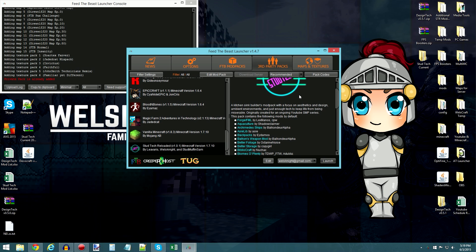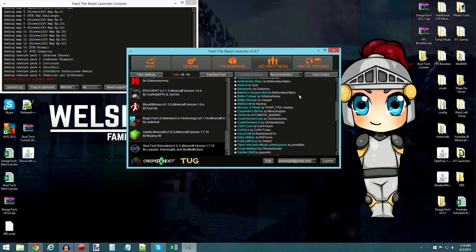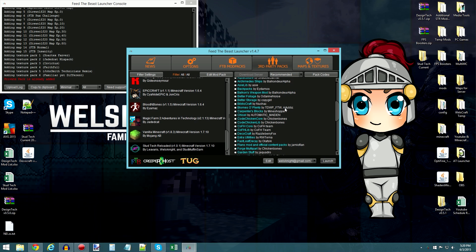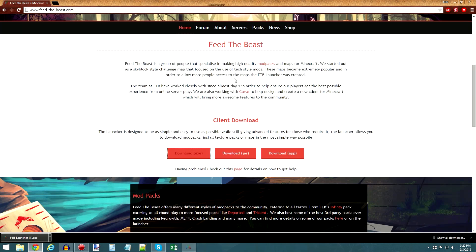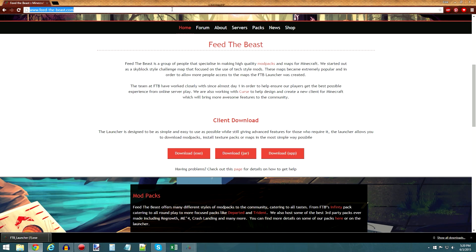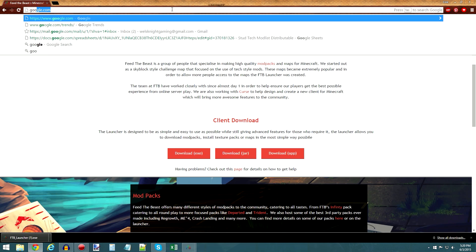Now, a couple things I should note. The pack in its current form does not include Optifine, or I believe we also took out the shaders mod. So if you want to install those, you'll need to put those in yourself.